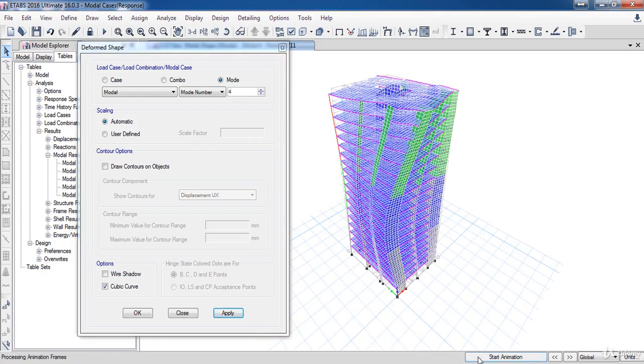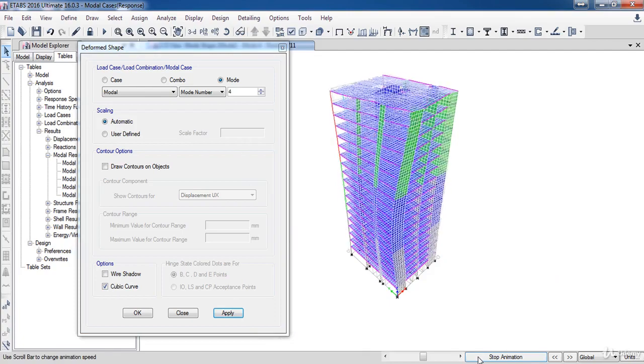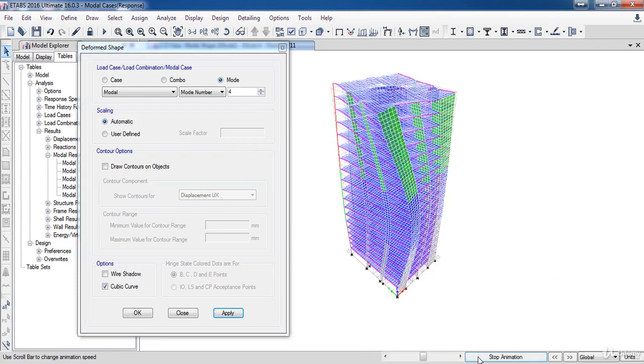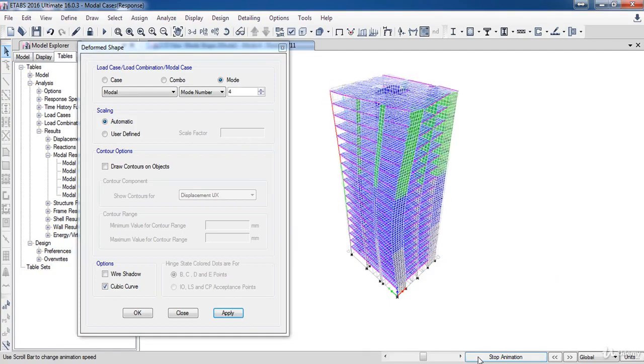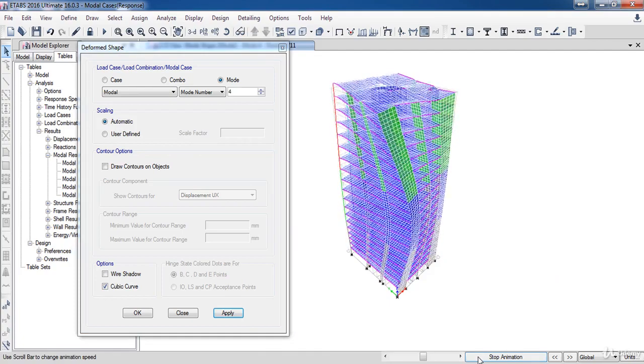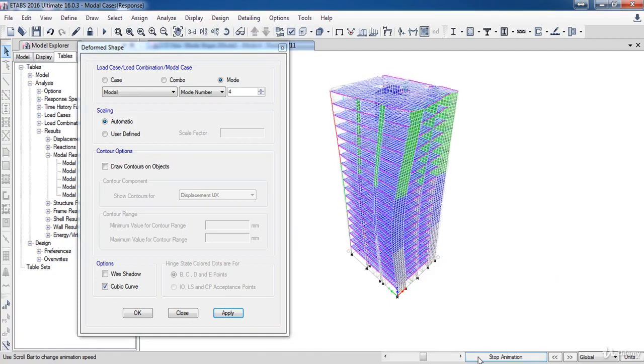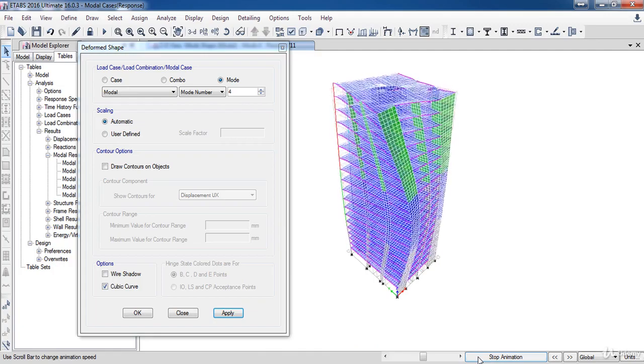Now, it is the end of our lesson. In the next lesson, we are going to learn how to define the response spectrum. Just click on the link.